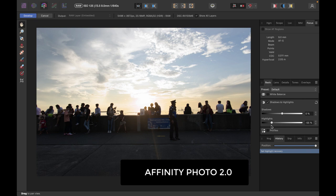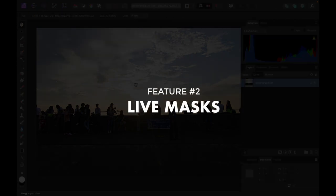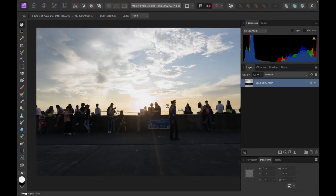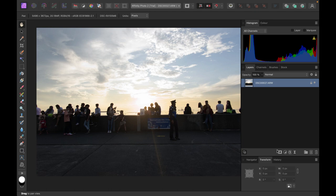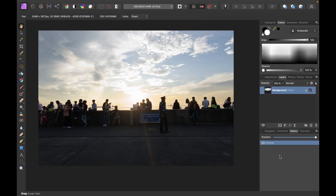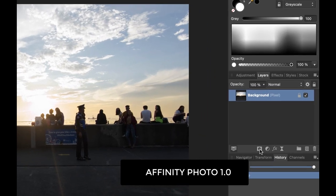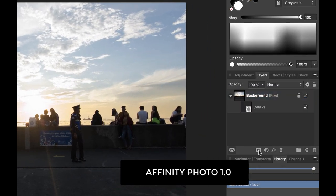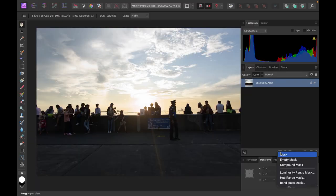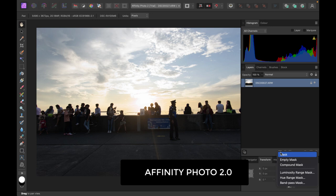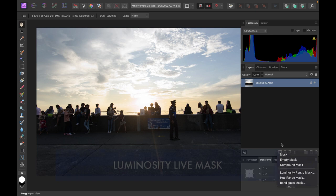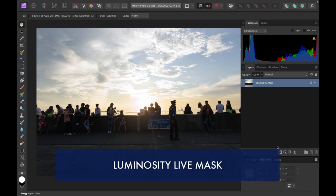So the second update is live masks. So in Affinity Photo 2, if I'm in photo persona and I click on the mask layer button, you can see now I have a bunch of options. Now these options were not available in Affinity Photo 1, as you can see. So if I click on mask layer button here, you can see it will just create a normal mask here. And so let me talk about the two new mask types under the term live masks. So let's start off with the luminosity mask.